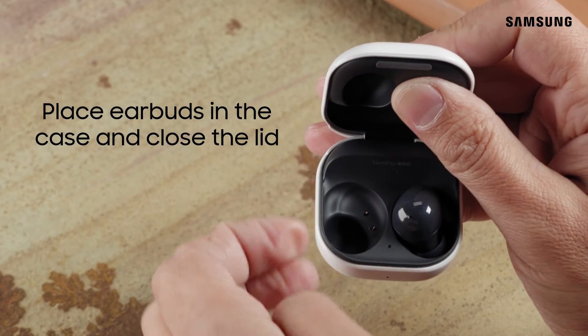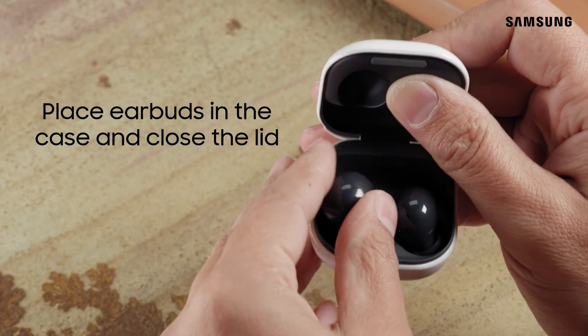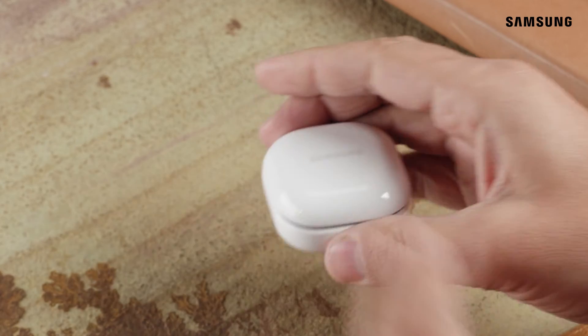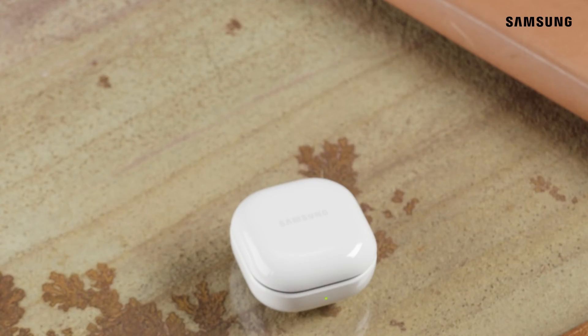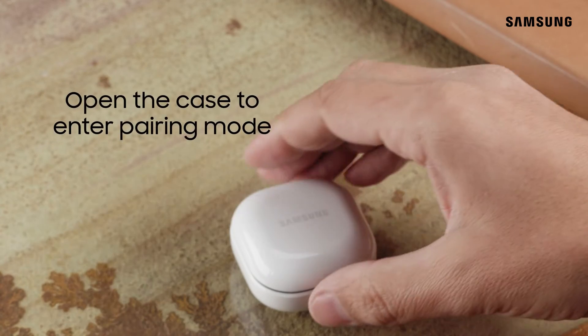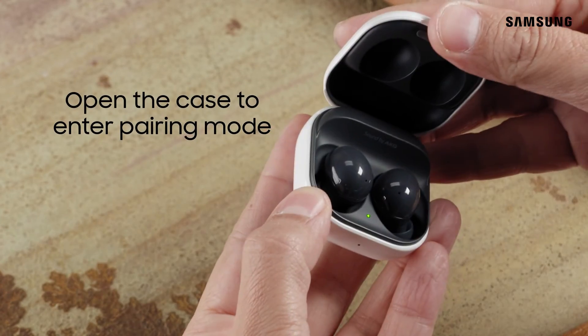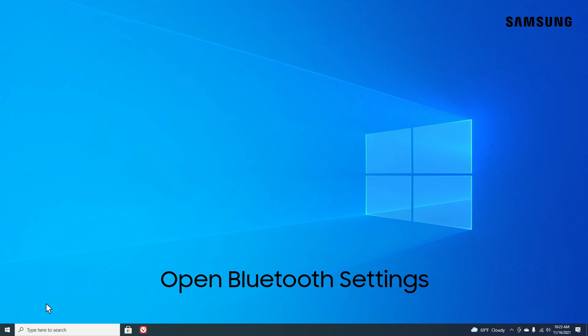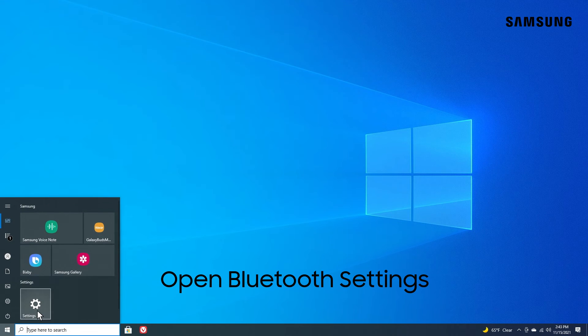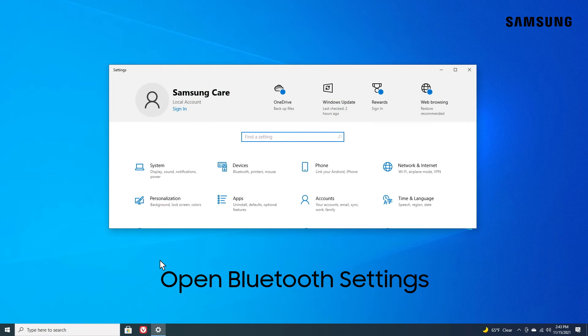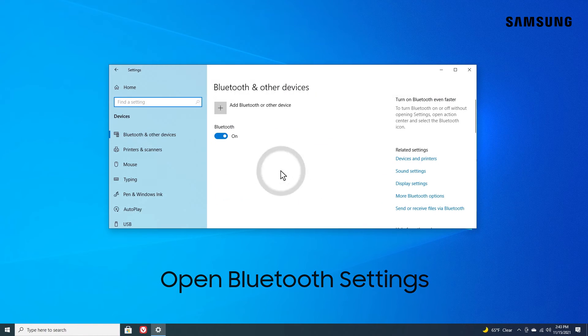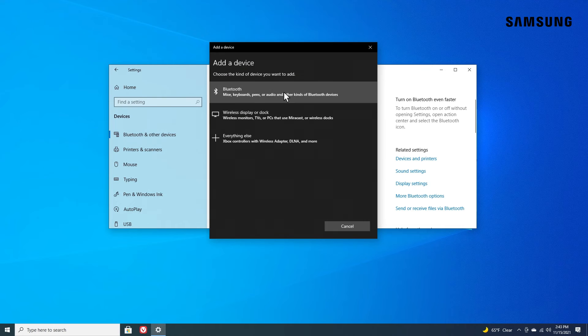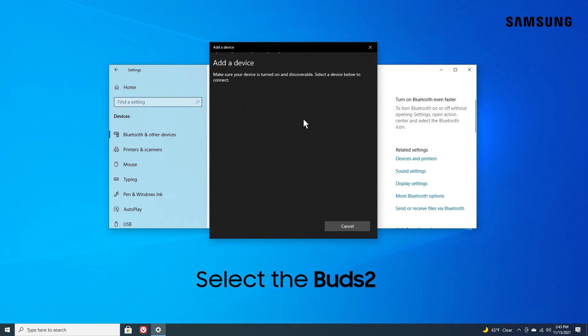Just place your earbuds in the case and close the lid. Then open the case to enter pairing mode. Navigate to the Bluetooth settings on your device and select your Galaxy Buds 2 from the list.